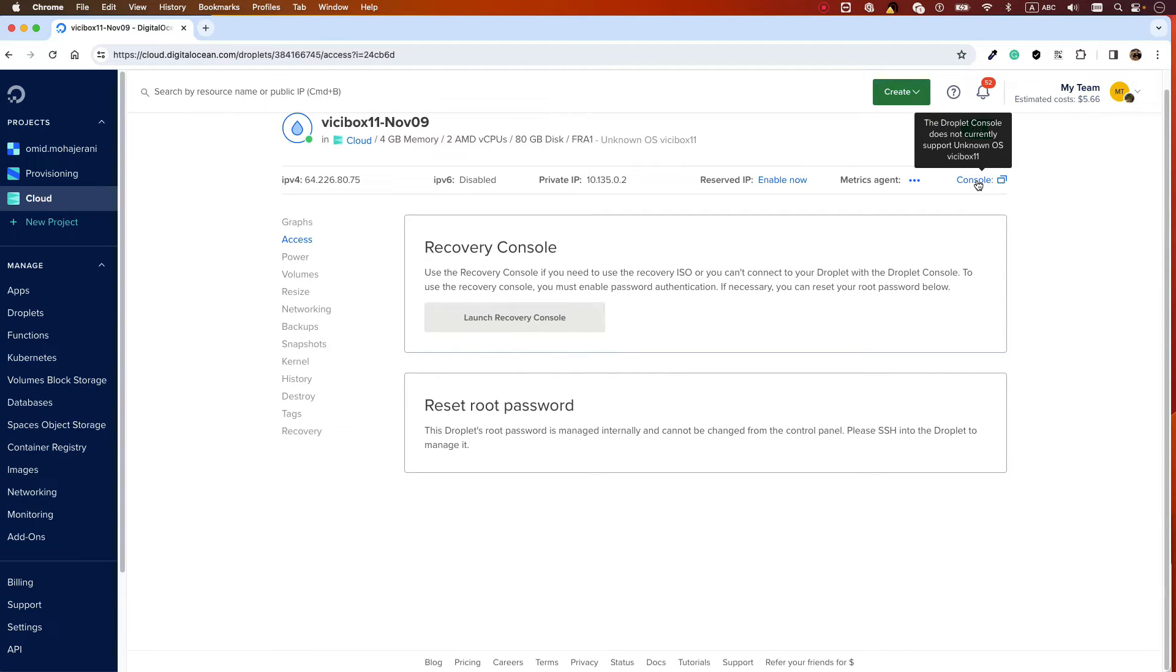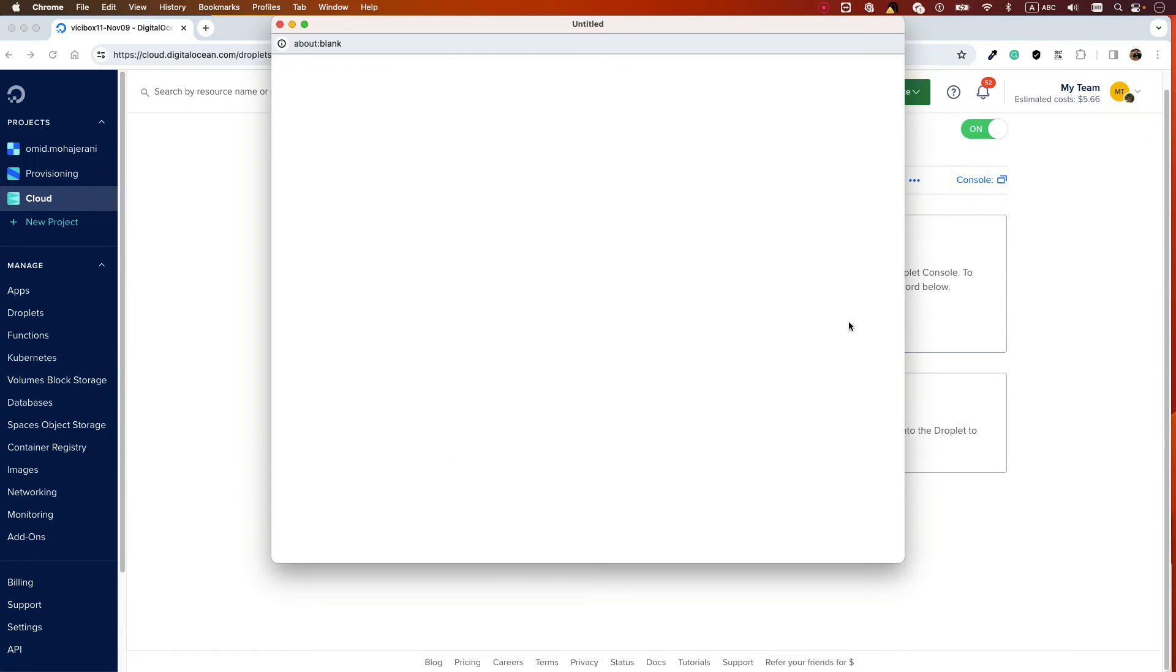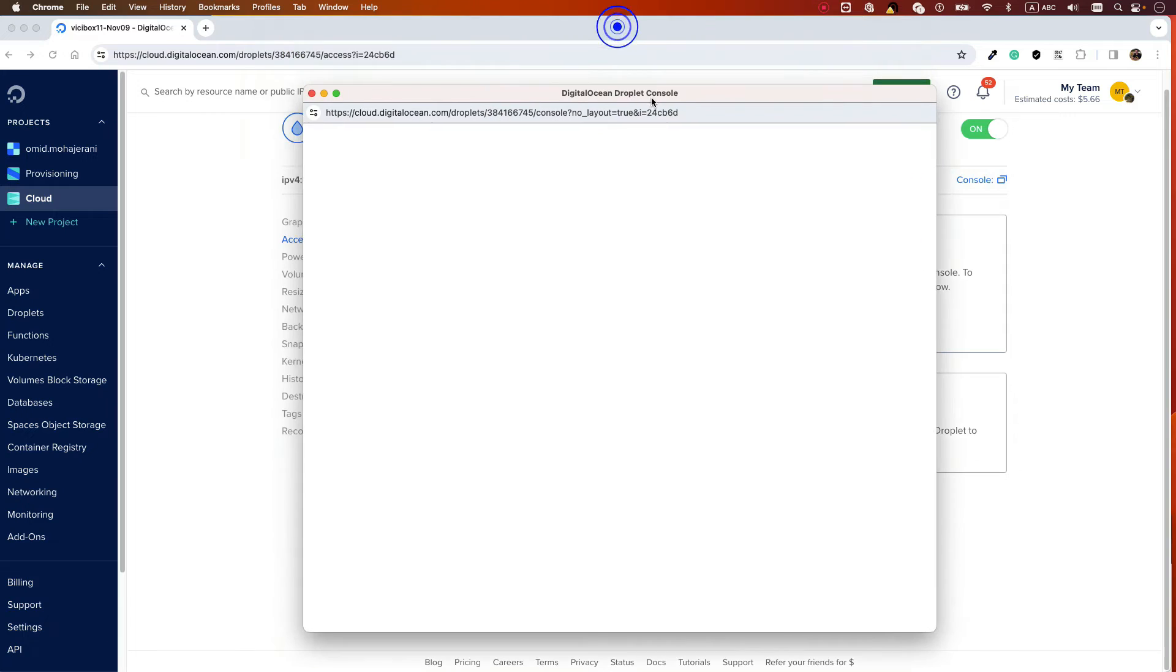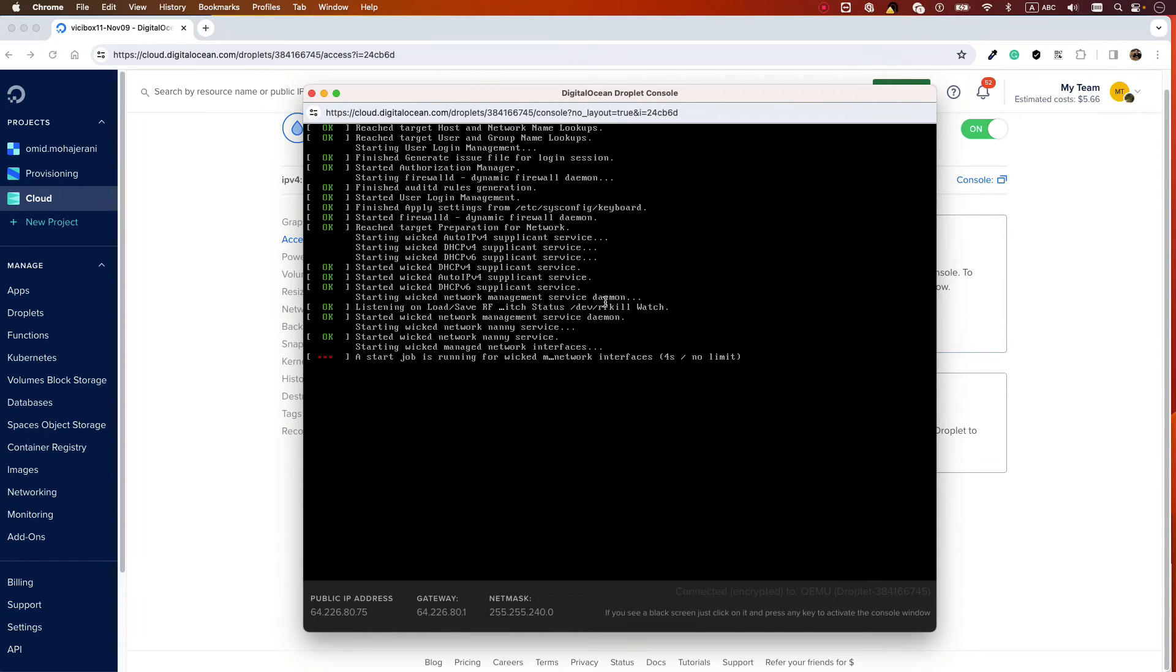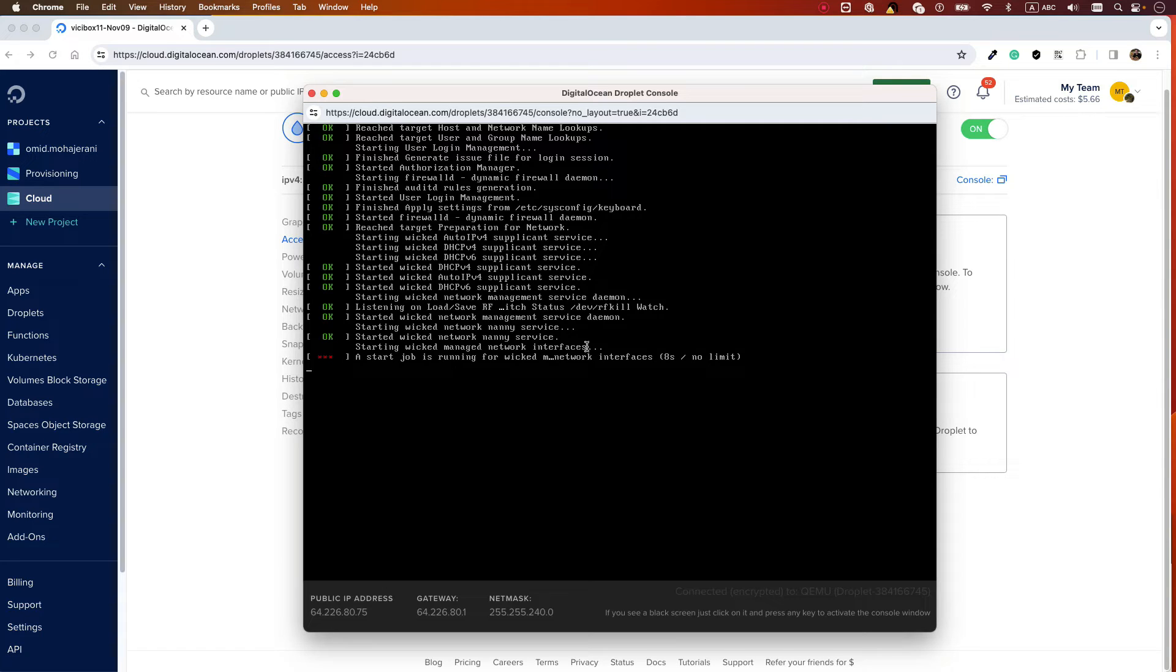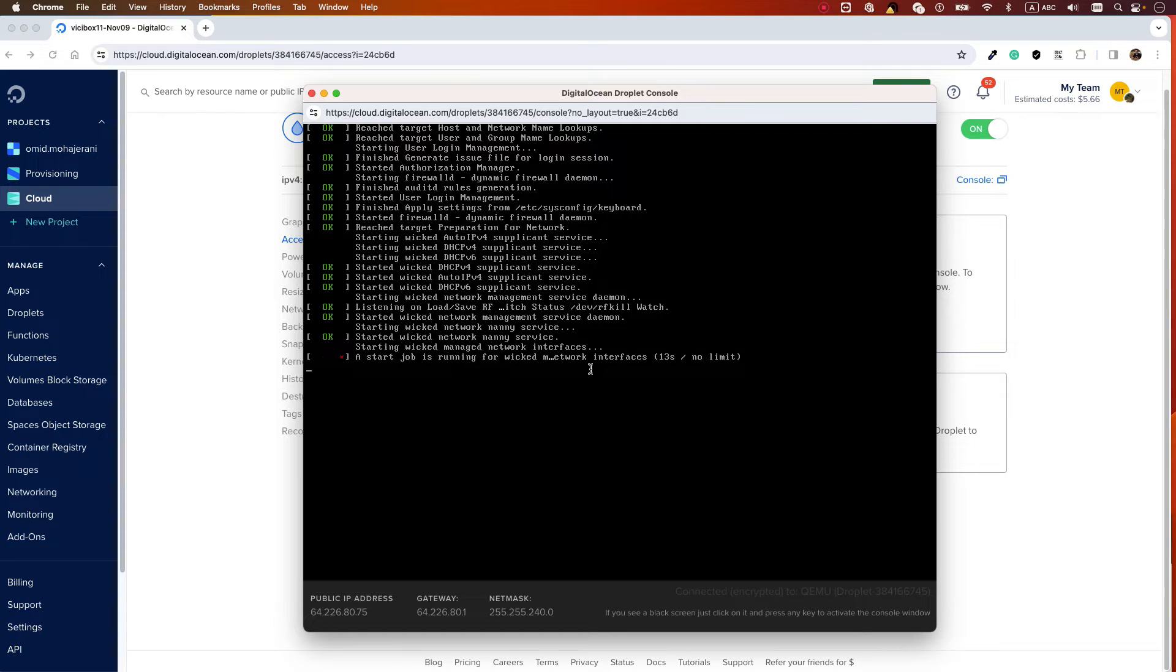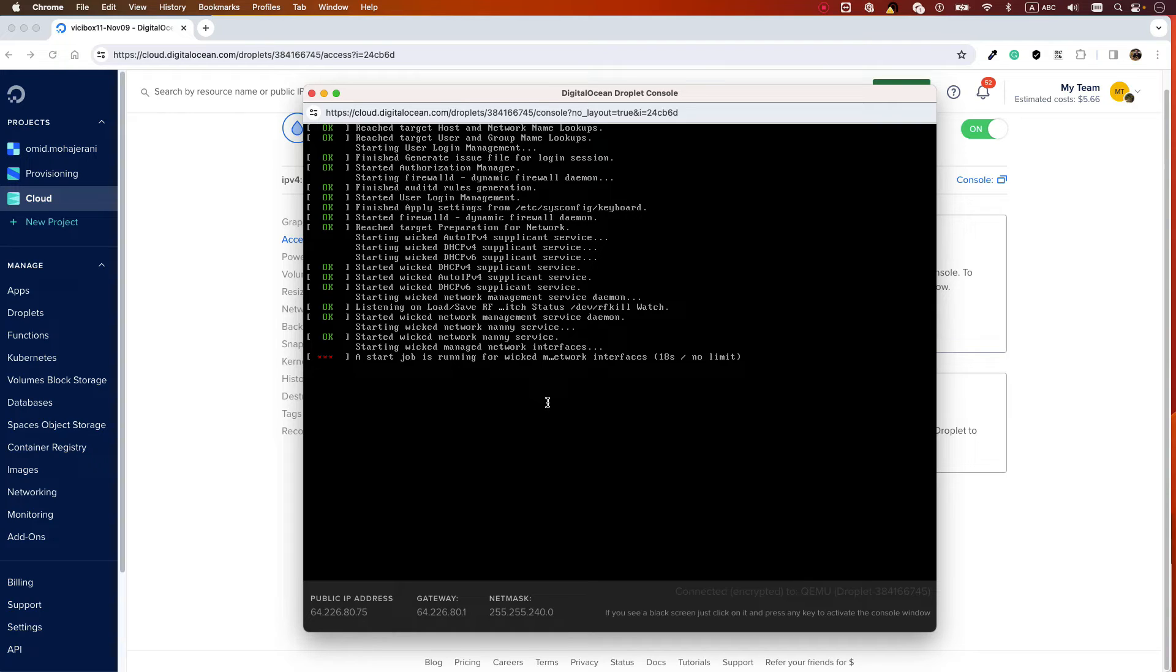On the console, you will see that it's booting to the ViciBox operating system. You need to wait. You cannot SSH to the system right now because it doesn't have any IP address yet, and that's the first step that we need to do.